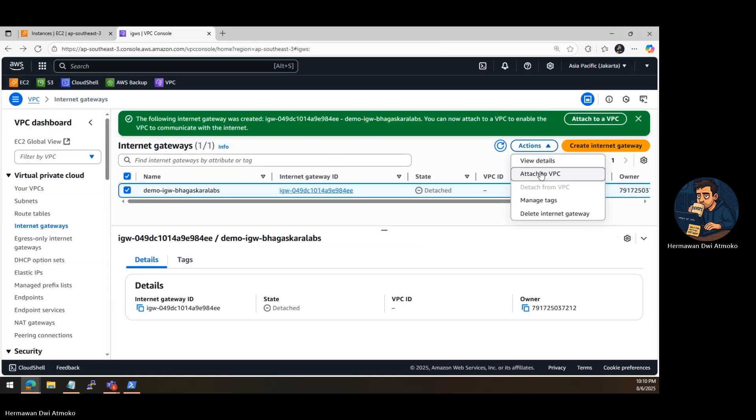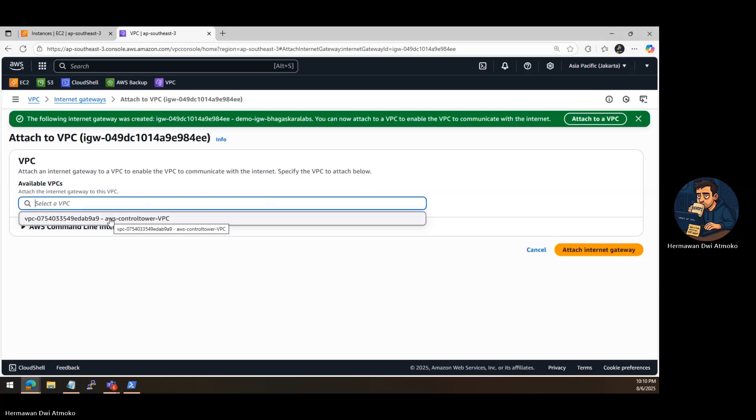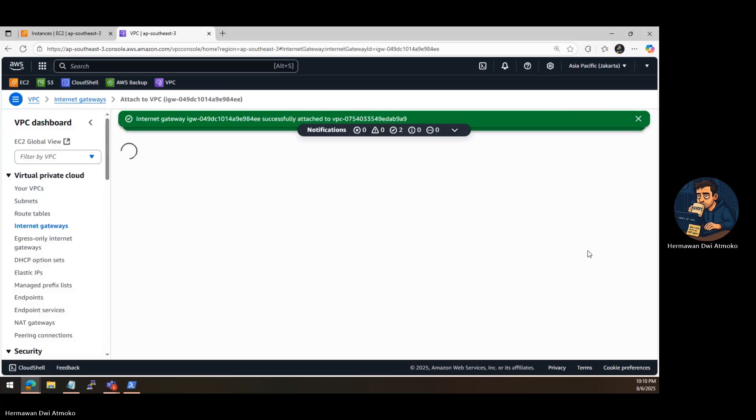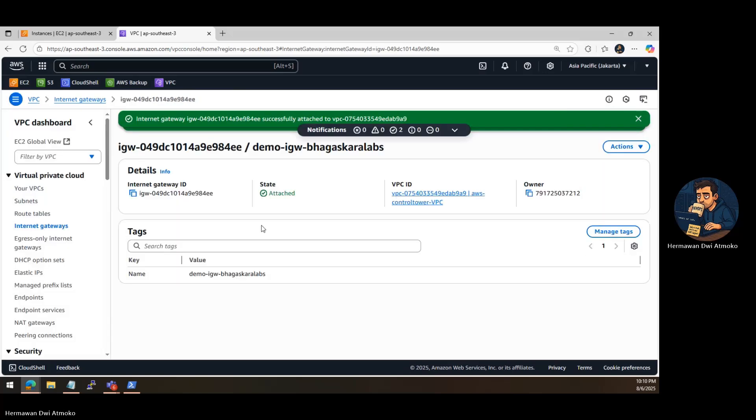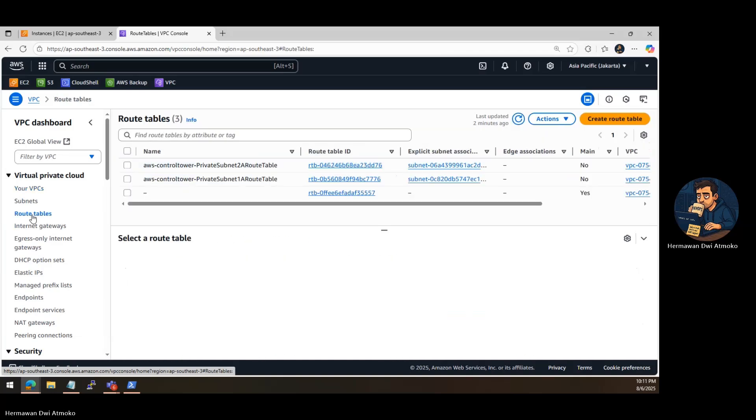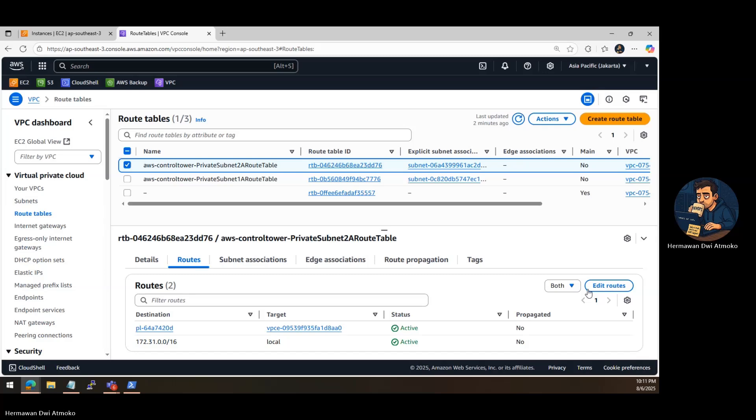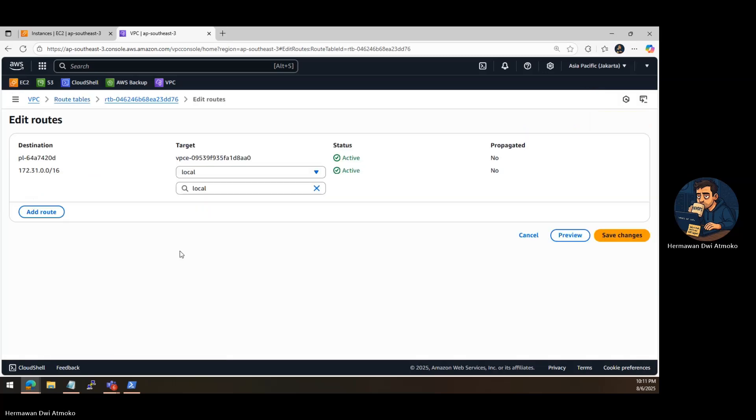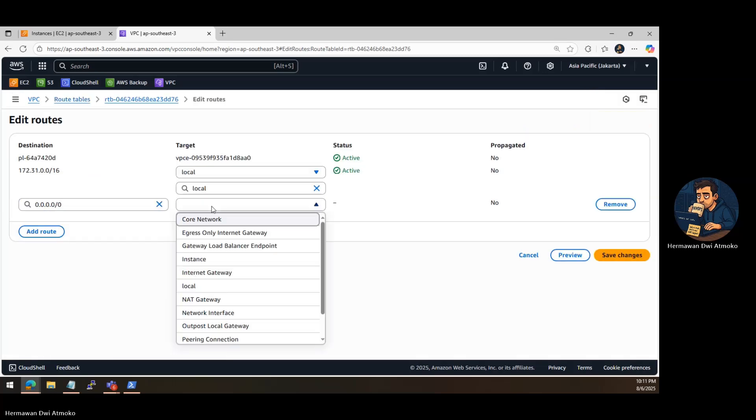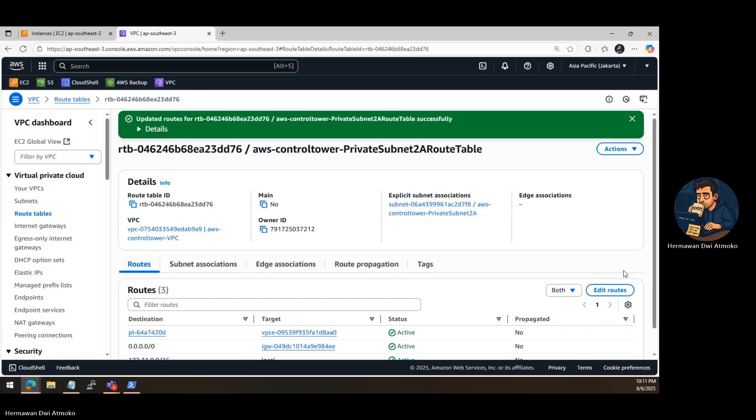Next, attach it to your VPC. Just select your VPC and click Attach. Now your VPC is connected to the outside world. But the last piece, and this is the part most people miss, is telling your subnet how to use the gateway. Go to Route Tables, find the route table linked to your subnet, and add a new route. This tells your EC2 instance, for all internet traffic, go through the IGW. Save the changes, and you're done.